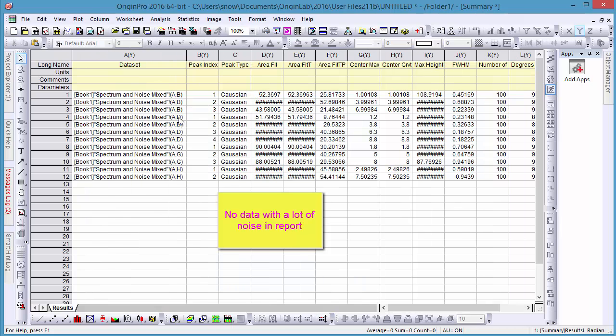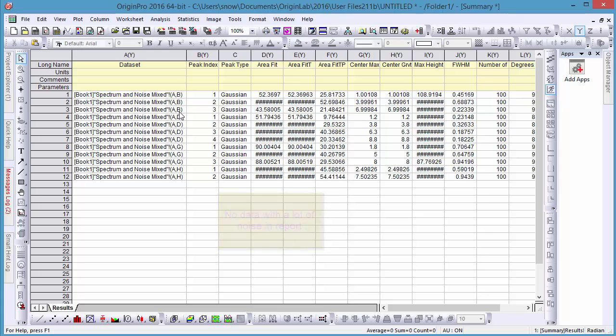And these are just a couple of the ways that Origin 2016 can utilize scripts in batch processing.